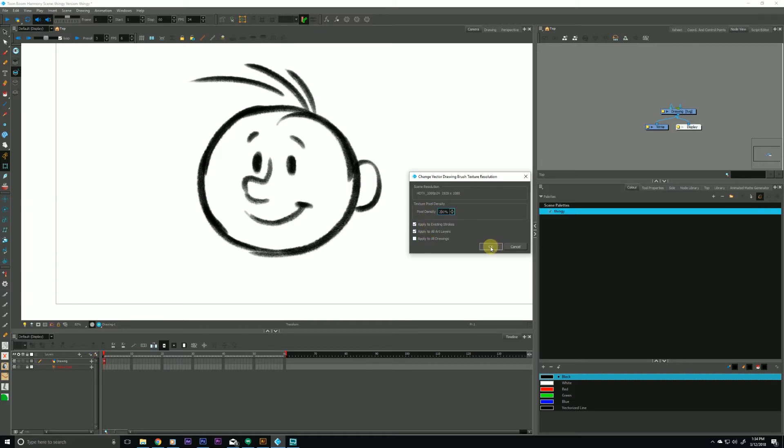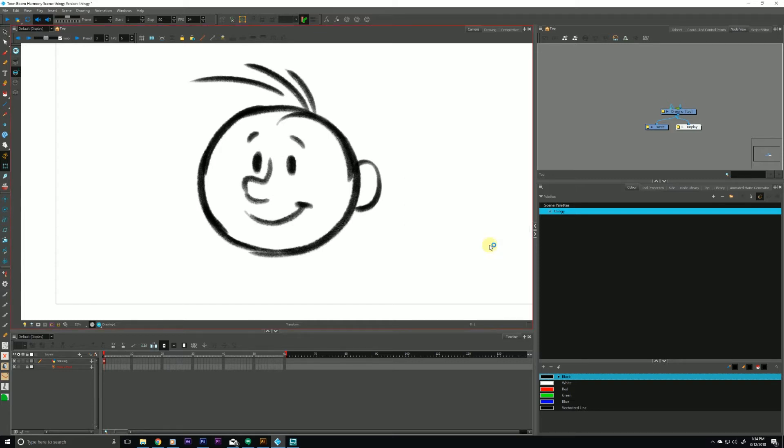And as soon as I hit OK you'll notice right away the edges have been cleaned up. The blurriness and pixelation has been pulled out and that's because Harmony just doubled the texture resolution of our brush there.